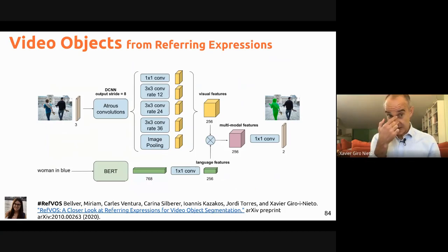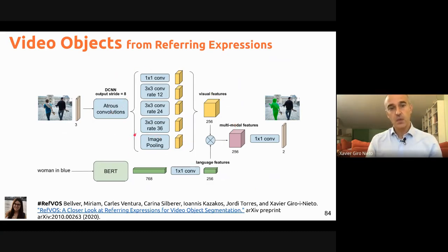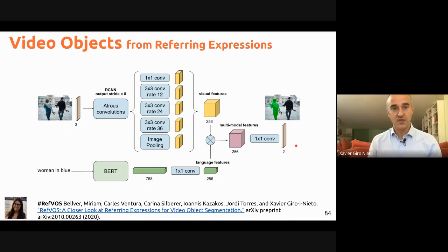We improved this further with a model called RefVOS, which is state of the art for both still-image referring expression segmentation and video object segmentation. We took a state-of-the-art object segmentation model (DeepLab v3) and a state-of-the-art linguistic representation from BERT, concatenated and multiplied them, and applied 1x1 convolutions. Most of the work involved analyzing dataset limitations — existing datasets had many problems, such as referring expressions not actually discriminating between objects in the scene.